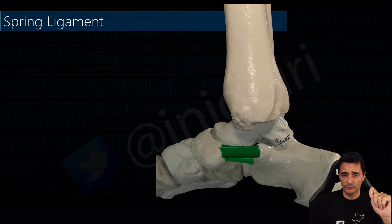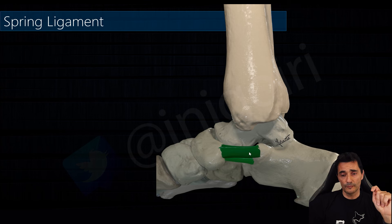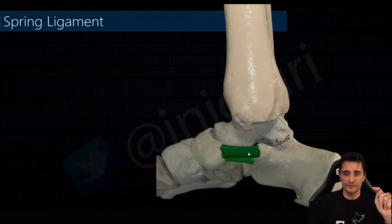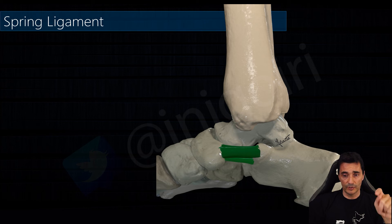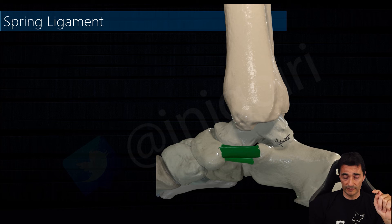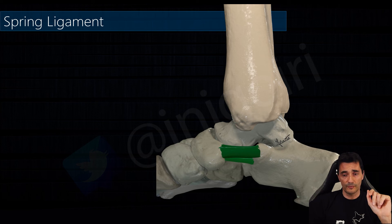The spring ligament is located between the sustentaculum tali and the navicular bone, but this is only one component. It is the main component and the strongest one, which is the supermedial calcaneonavicular component.